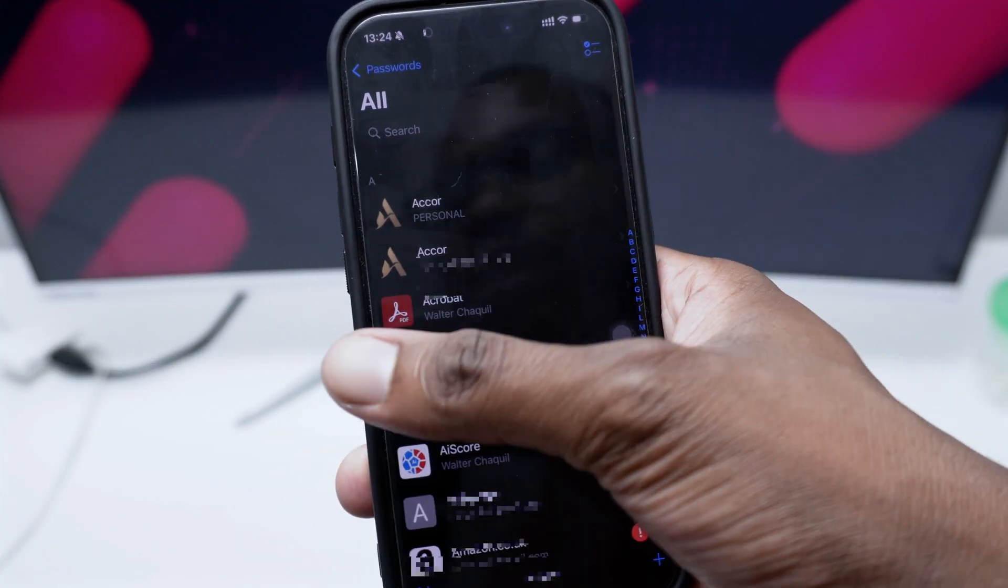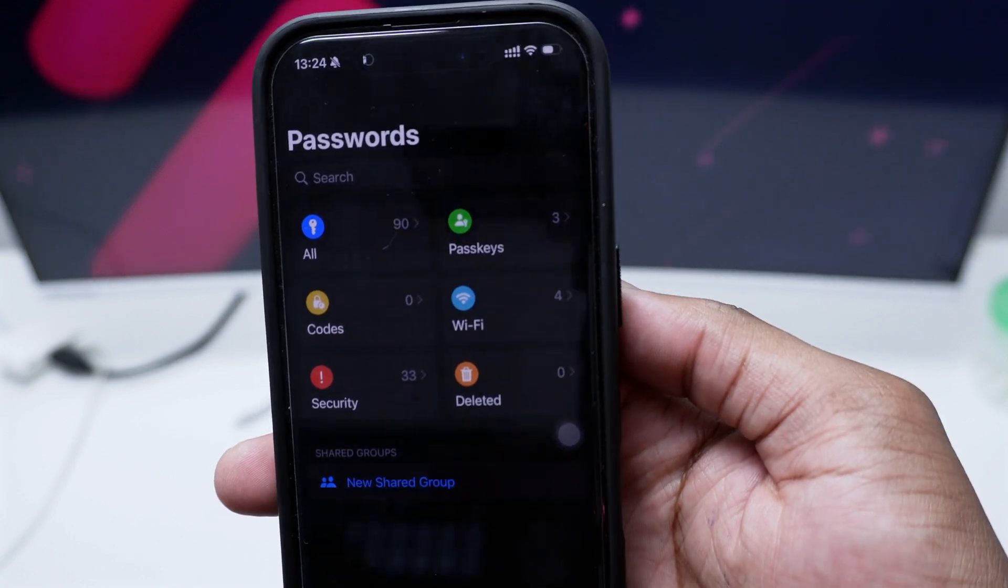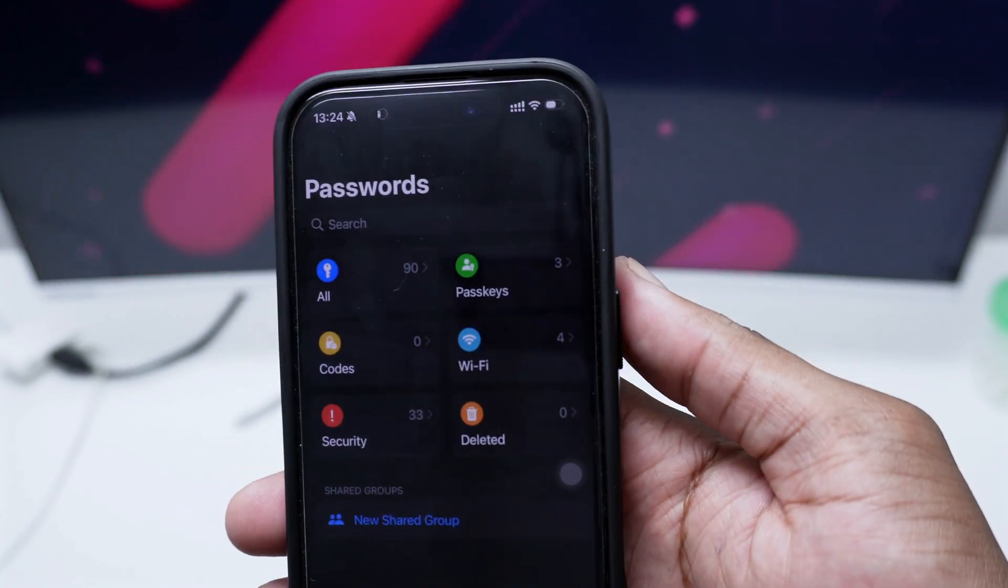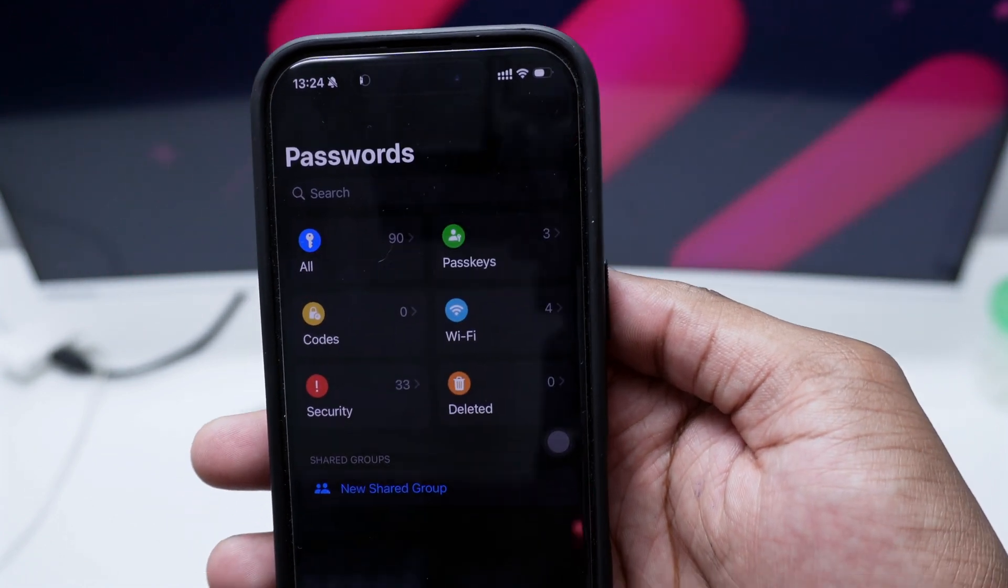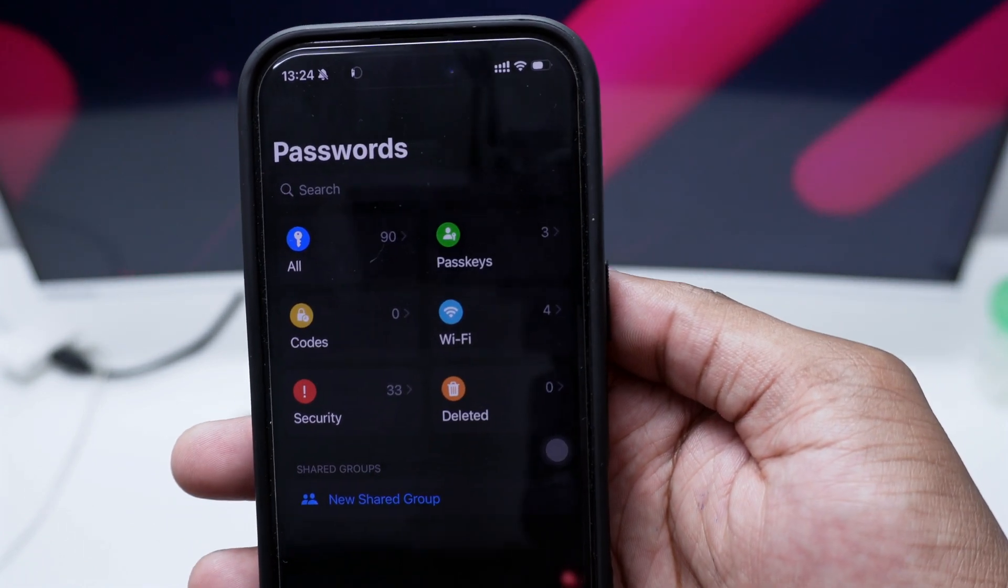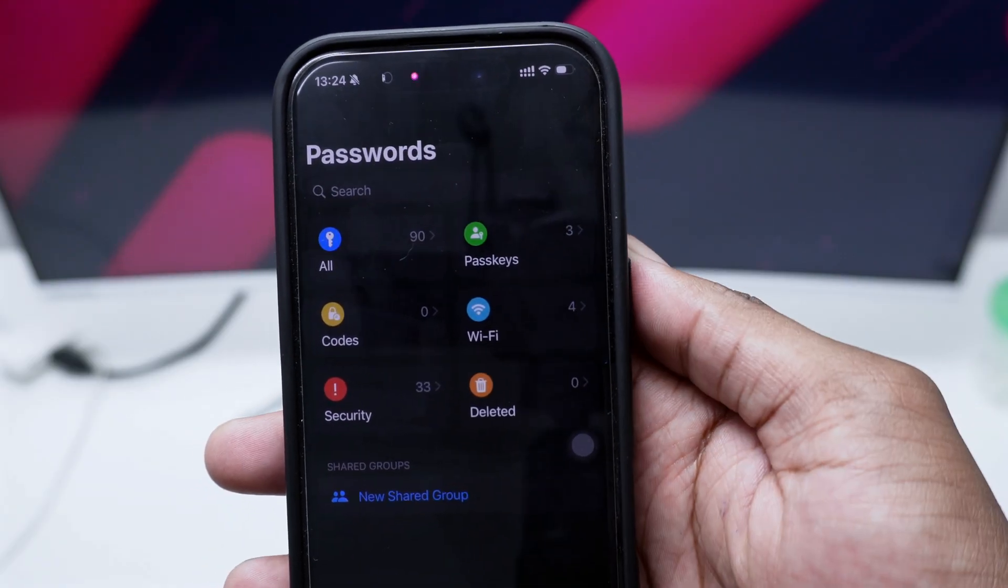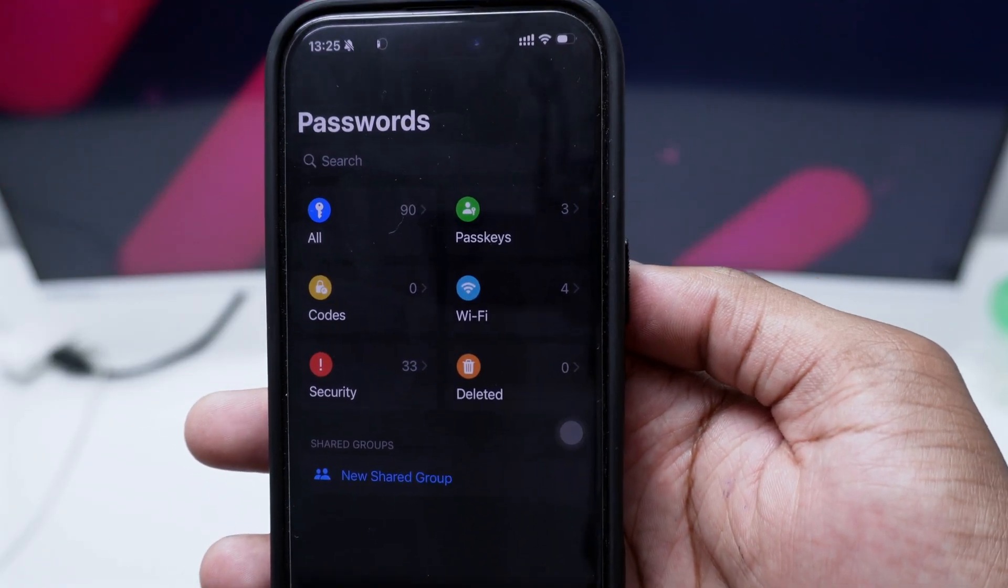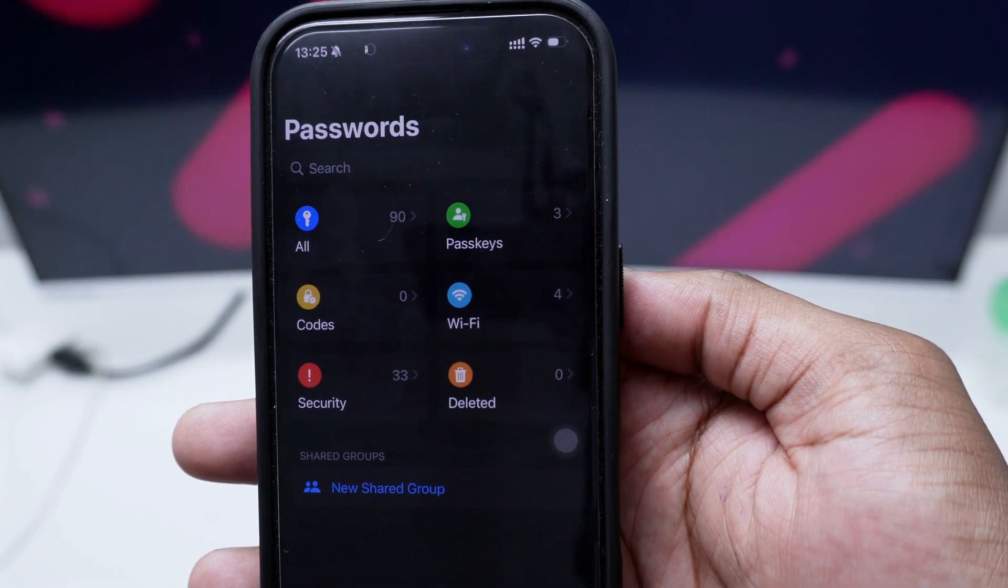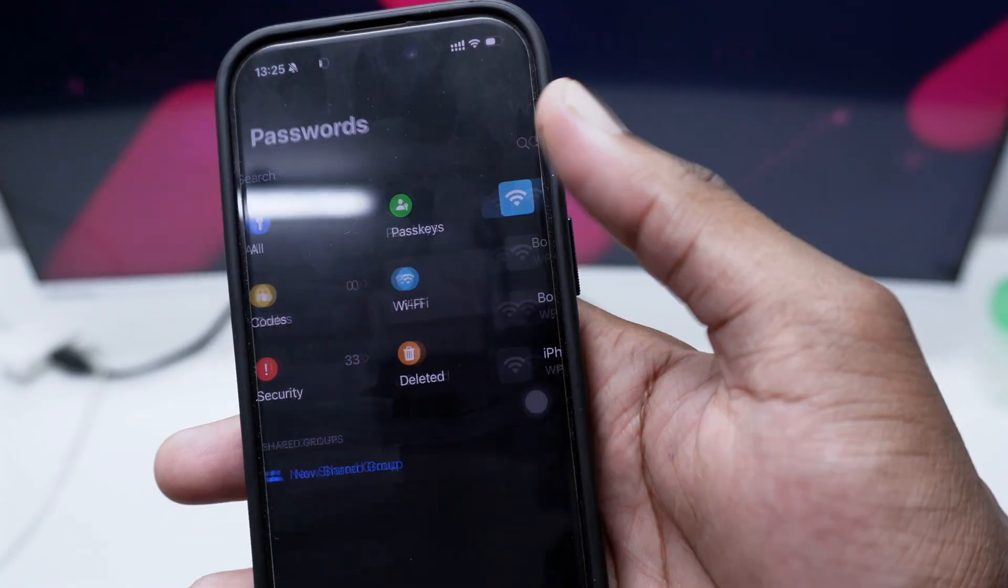But you can also go here back and you've got in here for example Passkeys at the top right corner where you only have passkeys, and then we have this option in here which says WiFi where you can actually give a look at all WiFi connections that you've got stored in here.